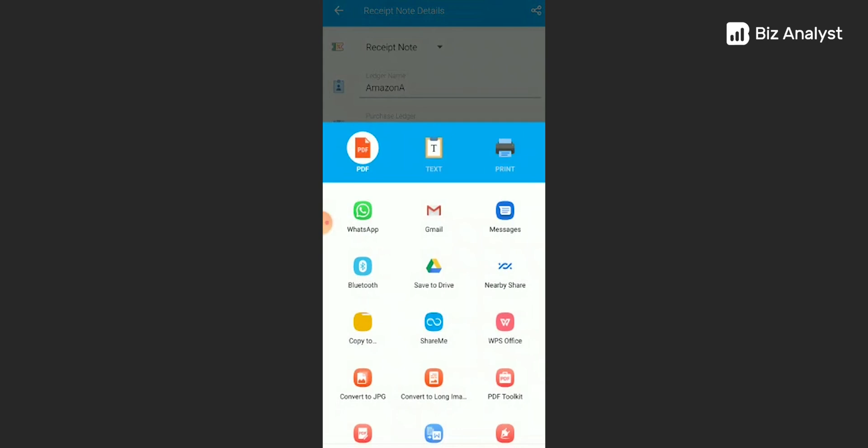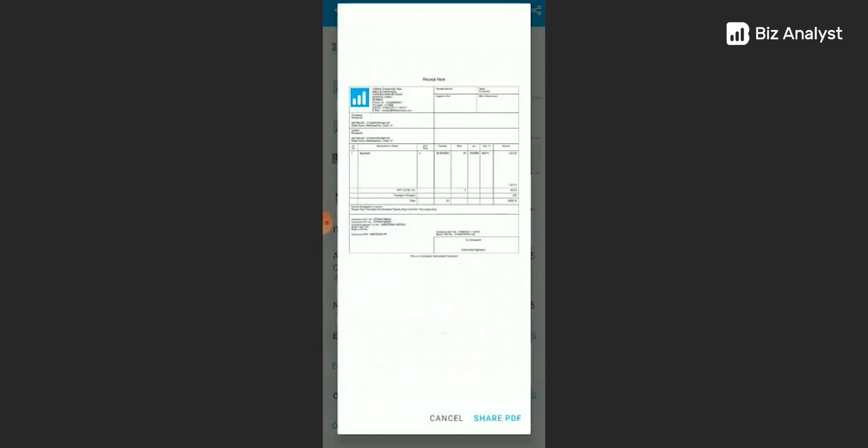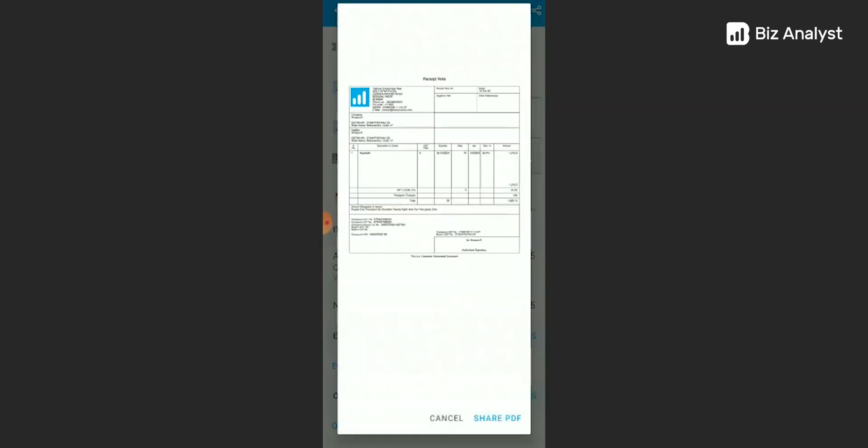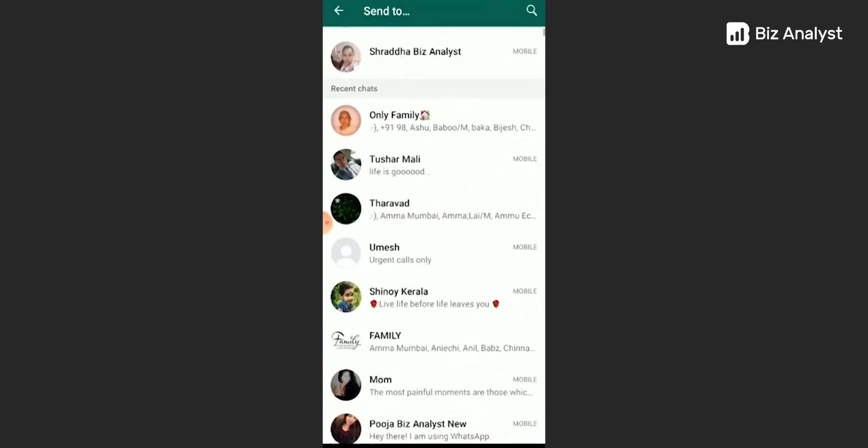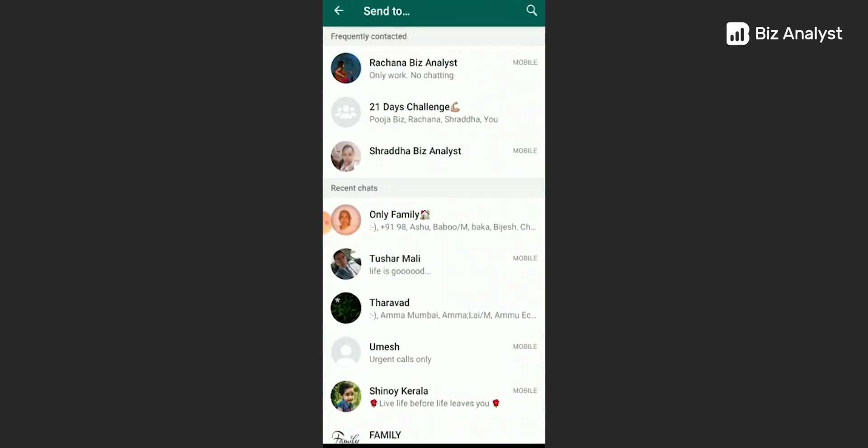Let's try and share this to WhatsApp. Click on the PDF. Click on WhatsApp here. Now you can see an entire preview of this PDF. Click on share PDF. Choose your WhatsApp contact and send it to them.